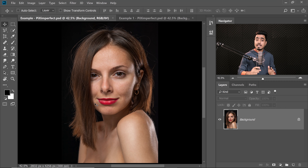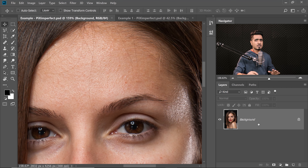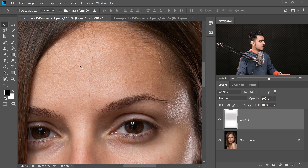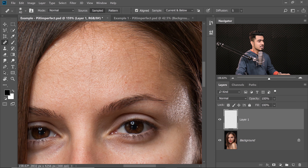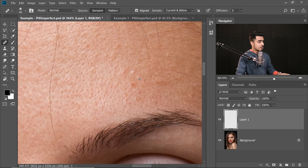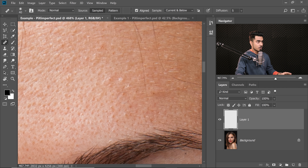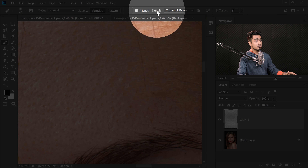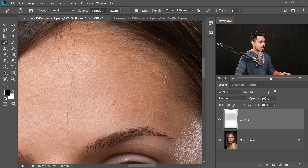The first thing we have to do before applying any kind of skin softening is removing the blemishes. Zoom in and simply create a new layer. Click on the new layer button, and then with the healing brush tool — I'm going to use the regular healing brush, the second one, not the spot, though you can also use the spot. Hold Alt or Option, click to take a sample, and then just paint on the blemishes. Make sure the sample is set to Current and Below. You can also remove some hair falling on the forehead and clean up some stuff.